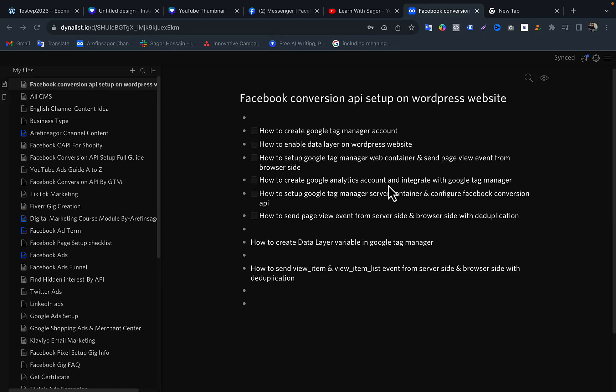Hello viewers, welcome to my next video. In this video, I will show you the pageview event on the server side and the browser side of the site, with deduplication.